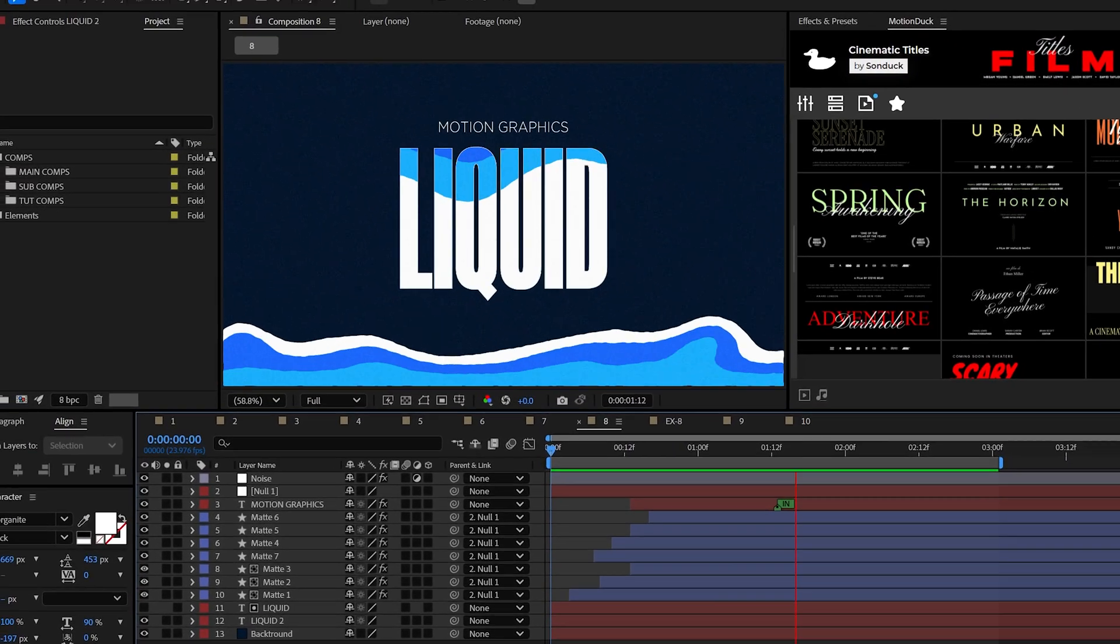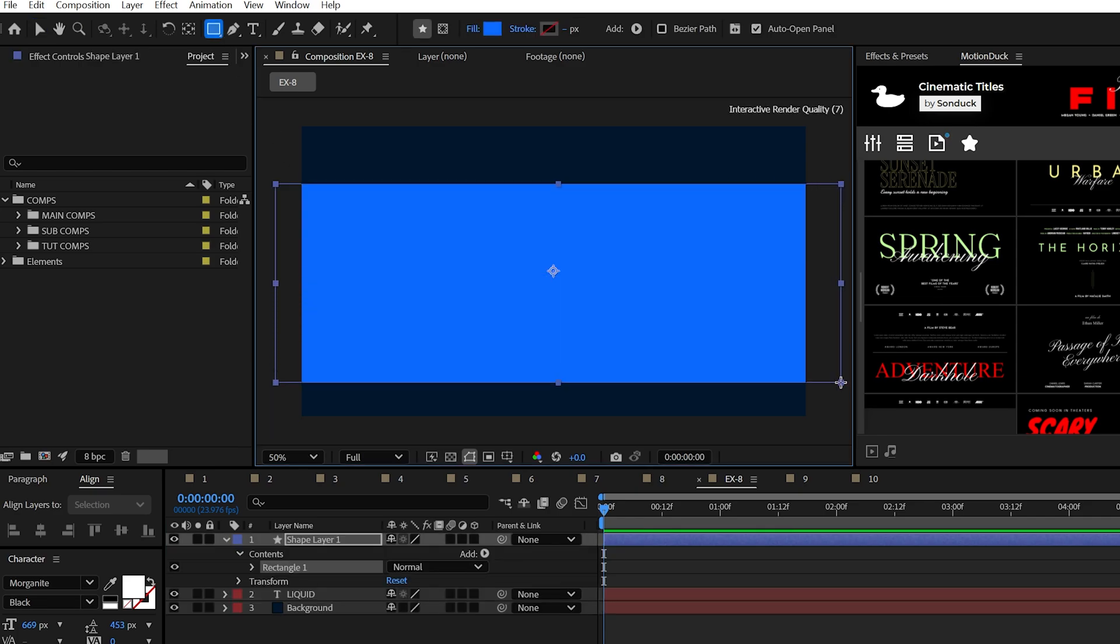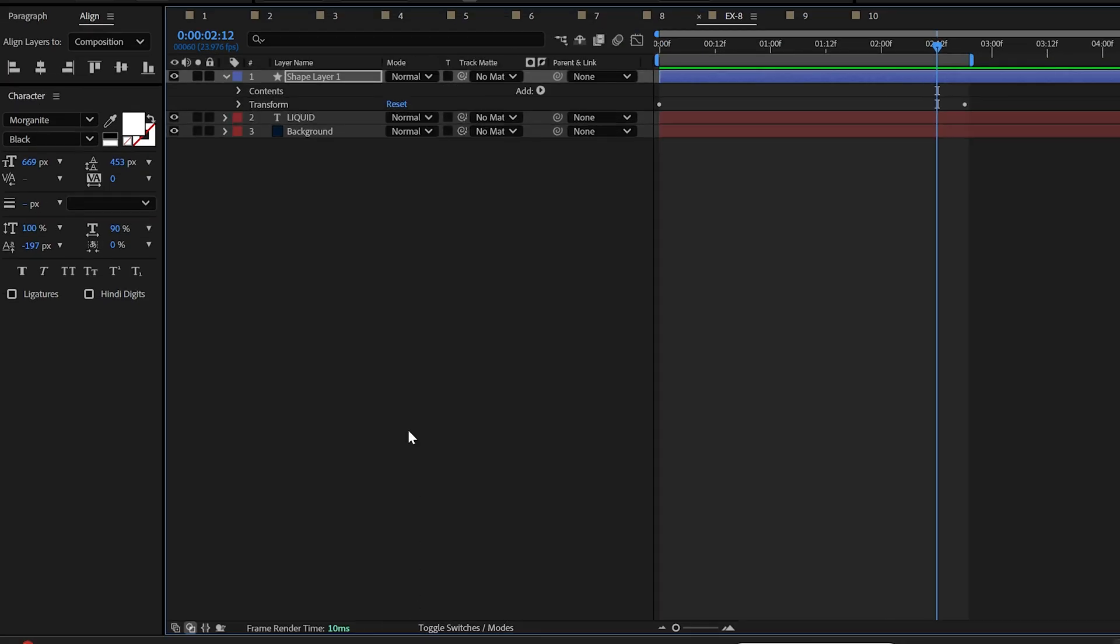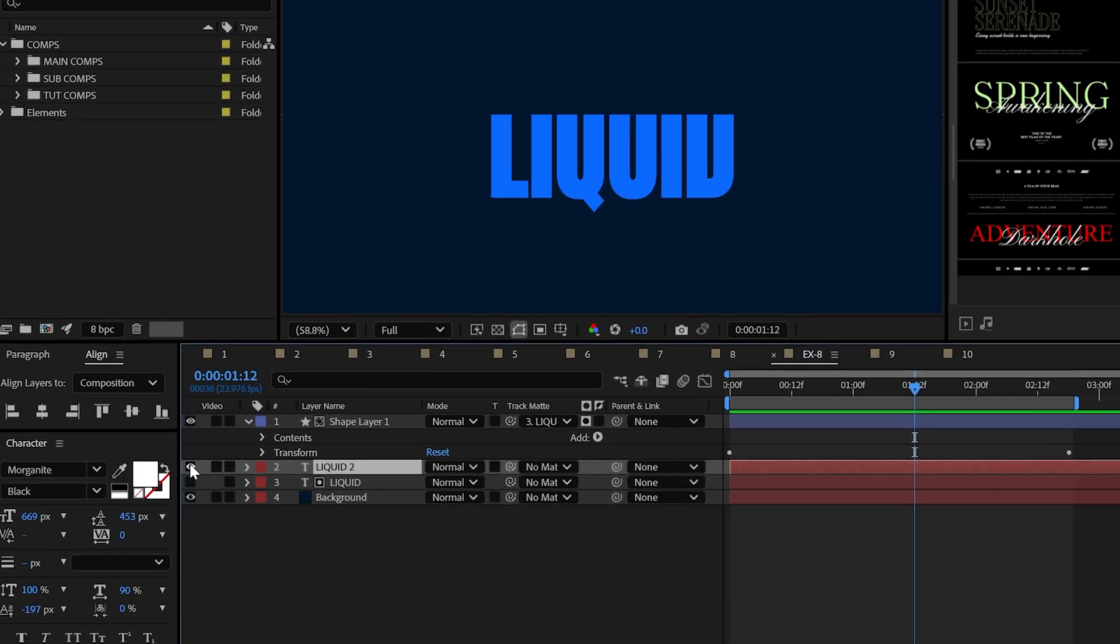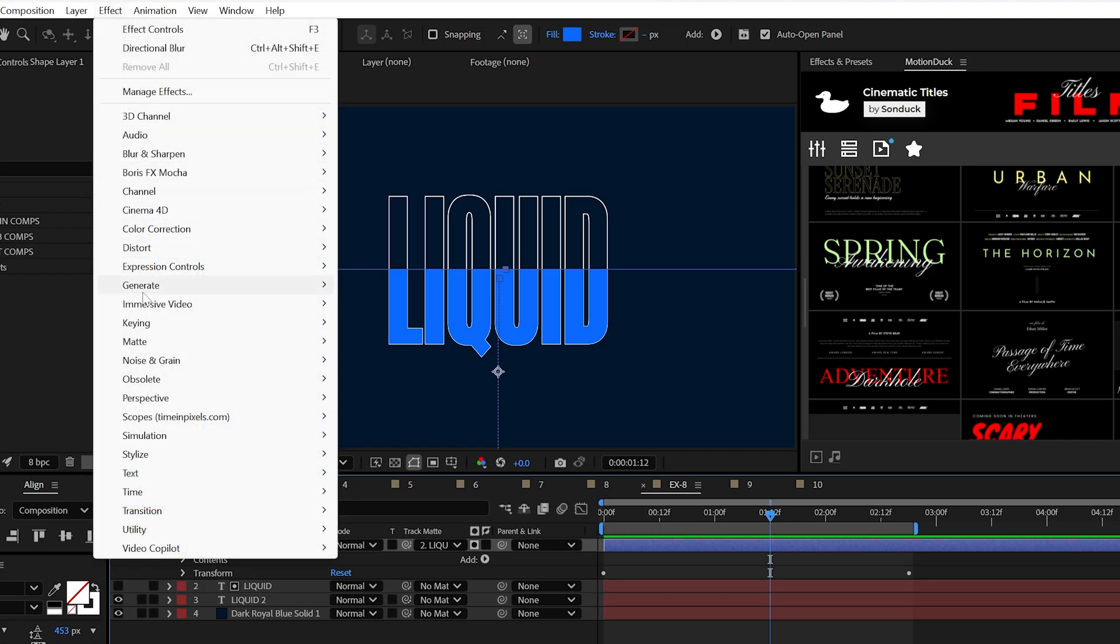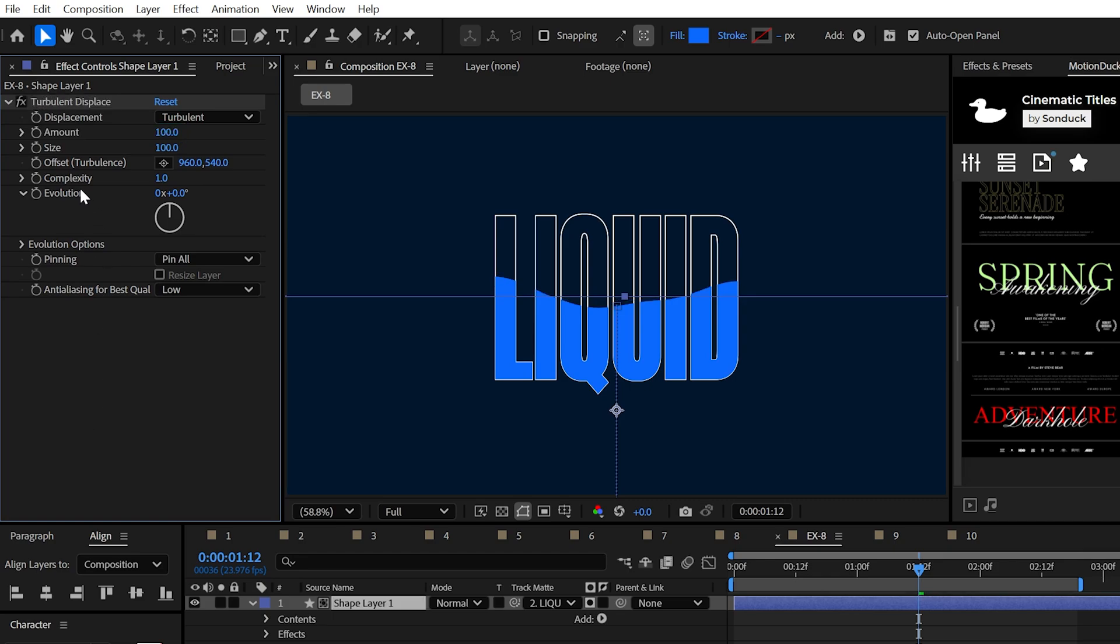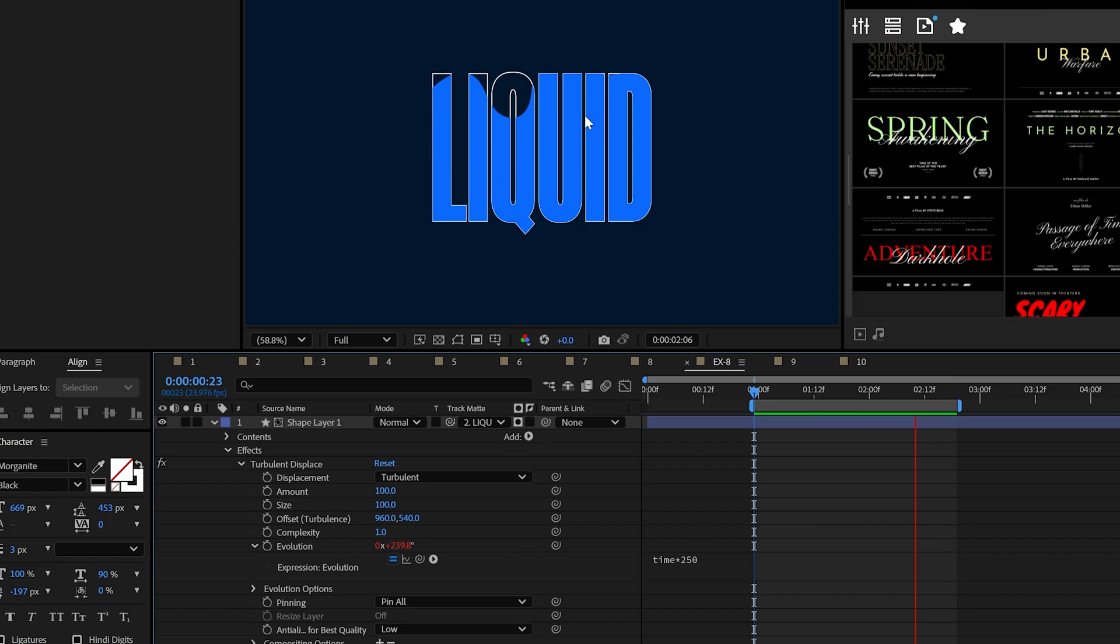Another powerful animation is liquid. To do this, create a rectangle that is larger than your title or graphic, then animate the position of your rectangle to move on top of your main graphic. Set the track matte of your shape to the title. And if you like, you can duplicate your title and turn it into a stroke right here in the character panel. Now add the turbulent displace effect to the shape layer. And I would increase the amount and alt-click the stopwatch for evolution and type time asterisk 250 to give us this liquid motion.